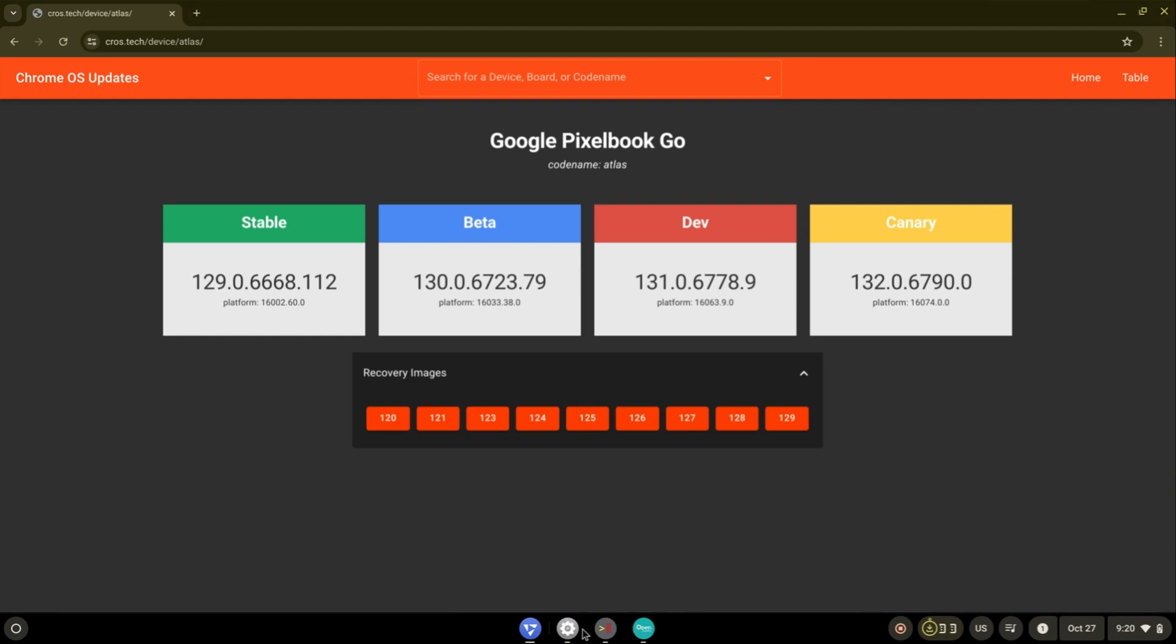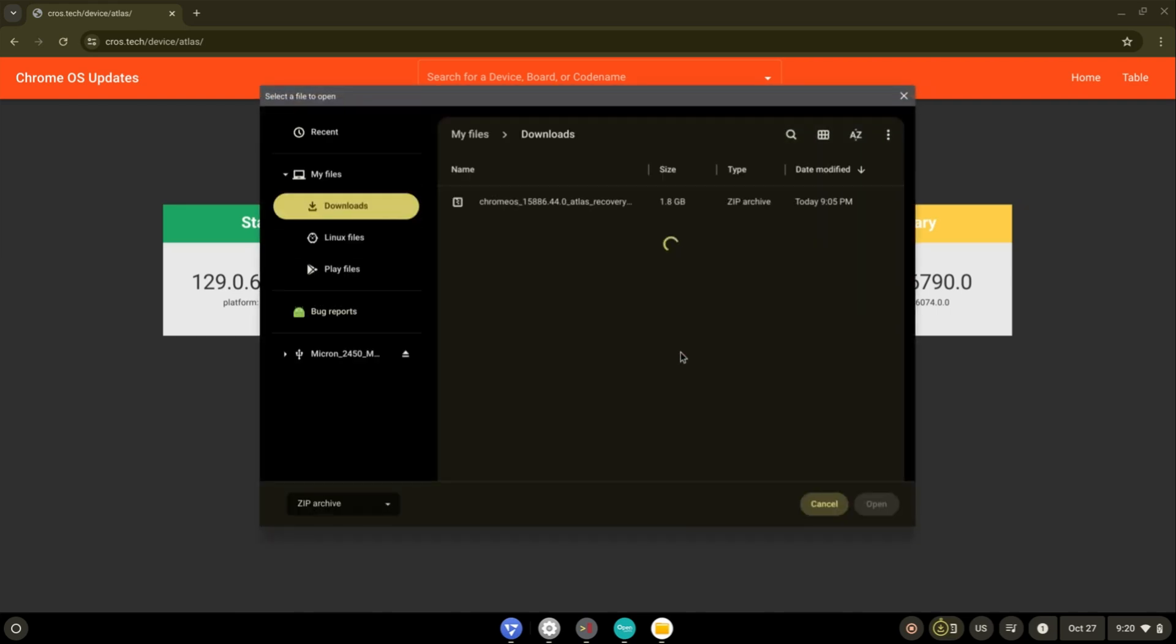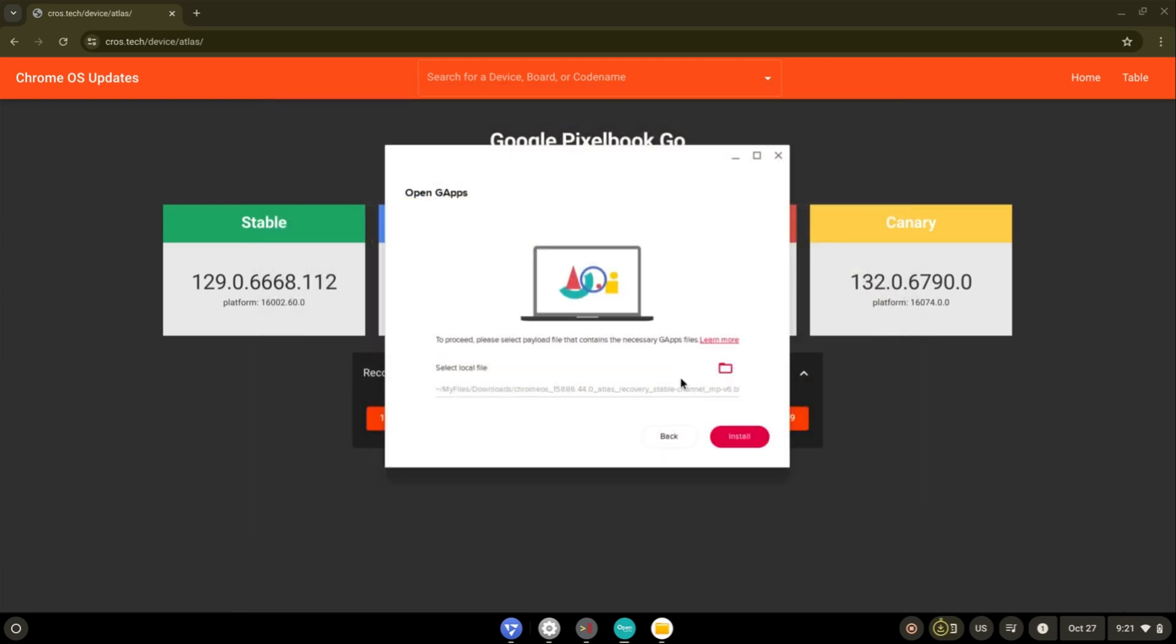After downloading, open GApps and select the file you downloaded before. This is the file I downloaded. Then press install and then OK.